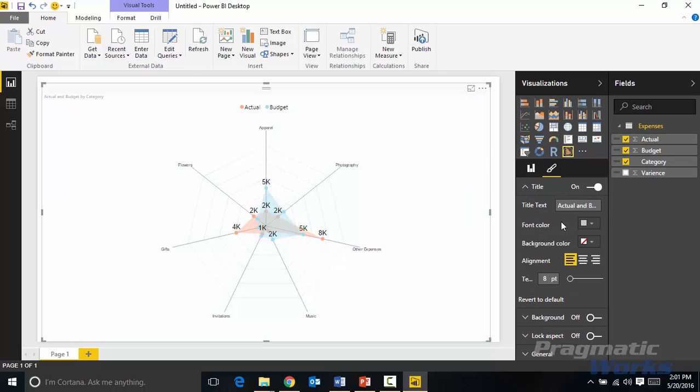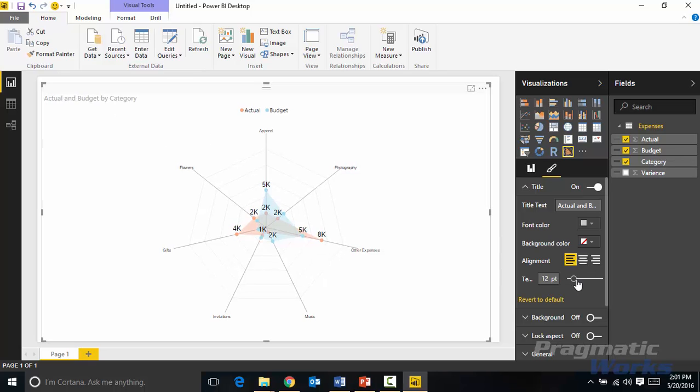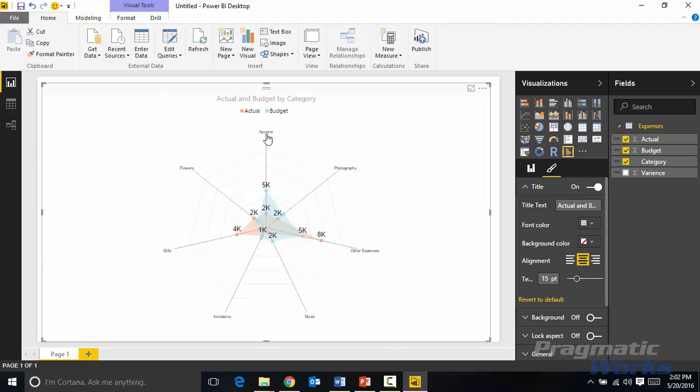And then finally the title section, if I want to add any kind of customizations to the title maybe increasing the text size I can do that so it's a little easier to read. Maybe I want to center it just like I have the legend, you can do that as well.